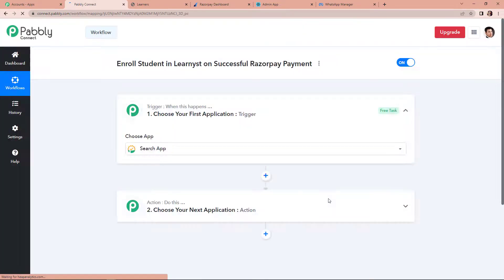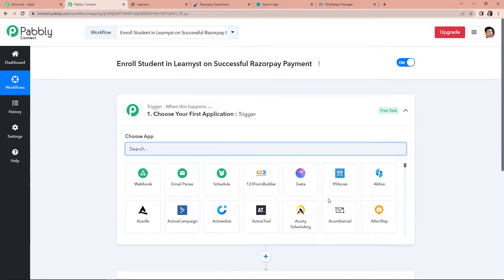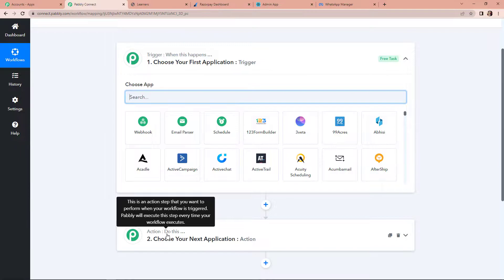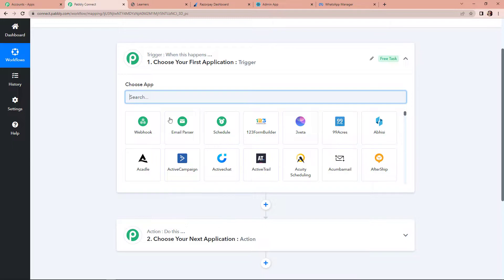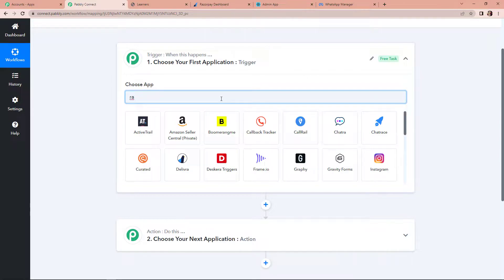Let's click on create. Here we have reached another window which has two extremely important elements: trigger and action. Triggers and actions are the two principles on which this entire automation works. Trigger is when this happens, and action is do this. Basically, the action is the response of our trigger application. Here my trigger application would be Razorpay payment.